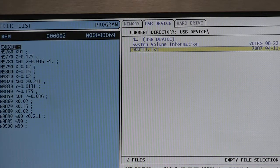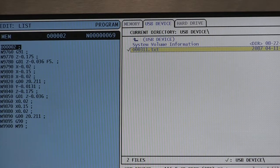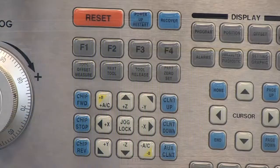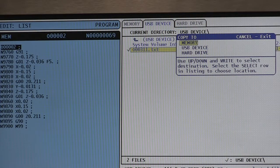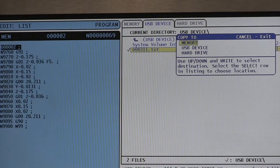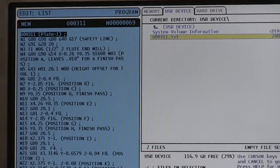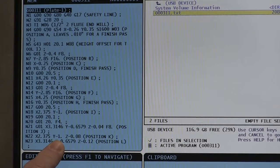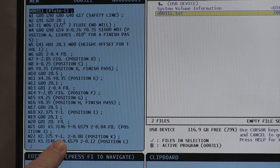So it's highlighted in yellow. What we're going to do is hit the enter button and then the F2 button, and a little menu comes up asking where you want to copy it to. I want to copy it to the memory, which is already highlighted. So I will hit the enter button, and if we look under memory on the blue side on the left, you'll see that our program known as plate one is indeed ready to use.